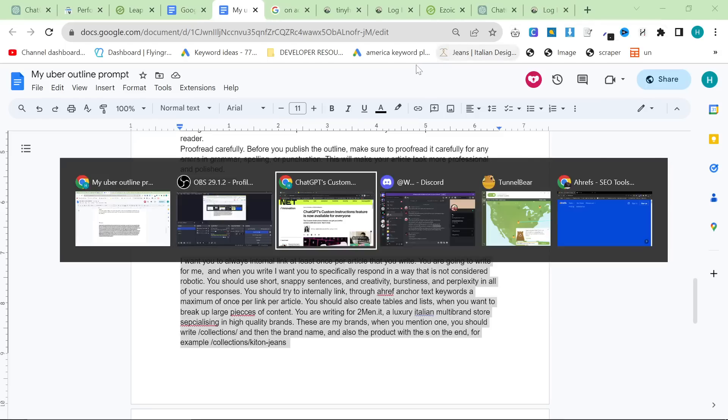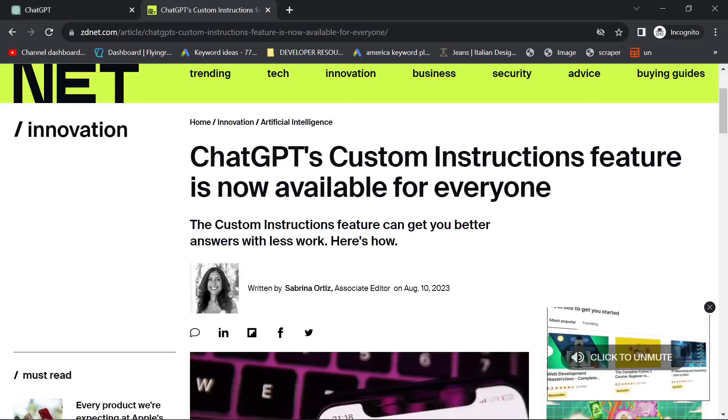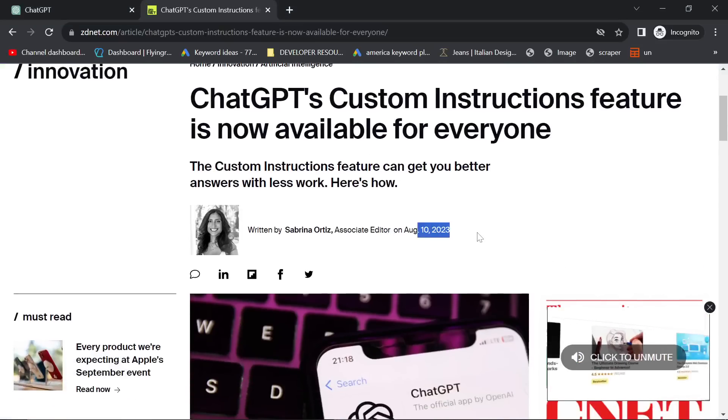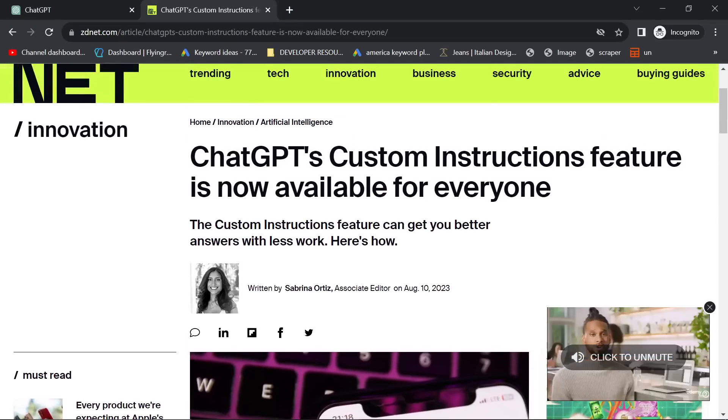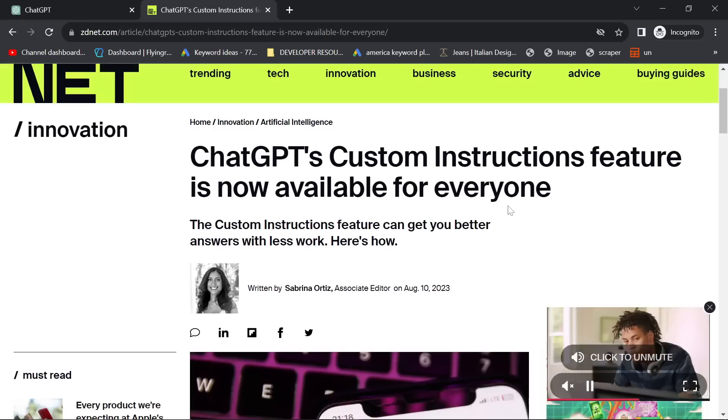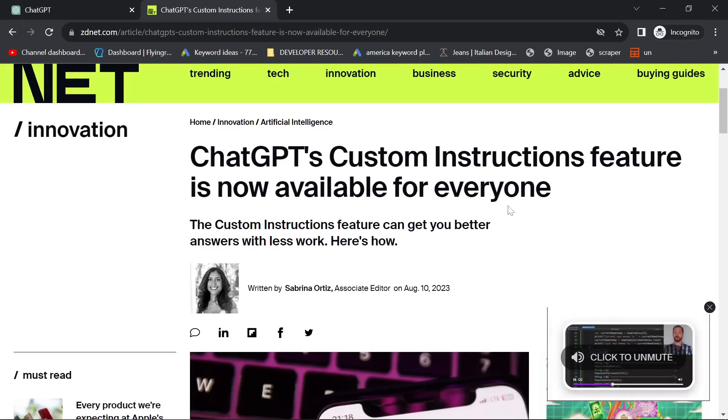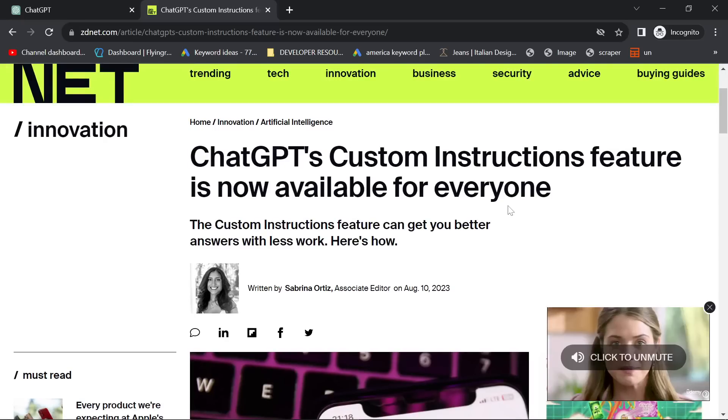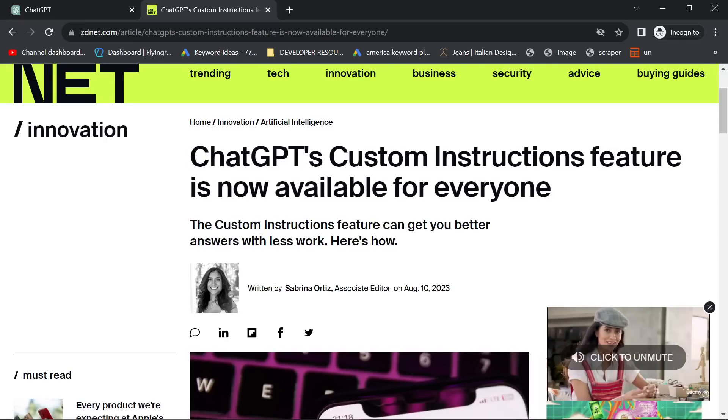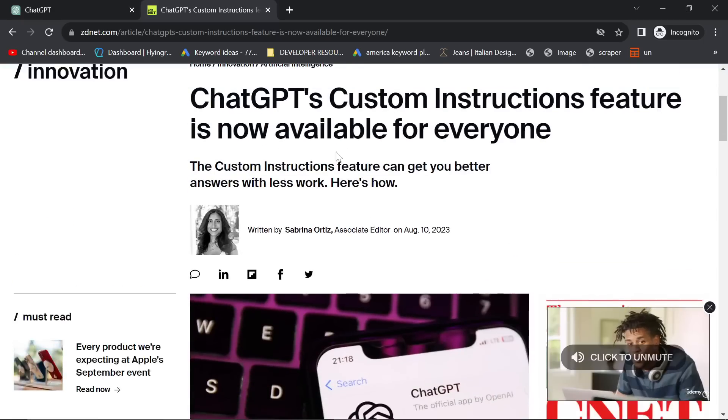Because of an update to ChatGPT, which it looks like was only two days ago, custom instructions are now available for everyone, including free users. This might not be true, I think it's true though. It does say it's for everyone, not just for pro users.